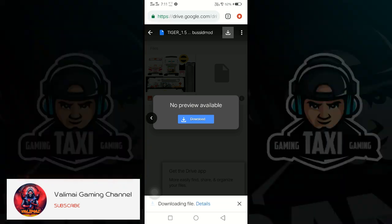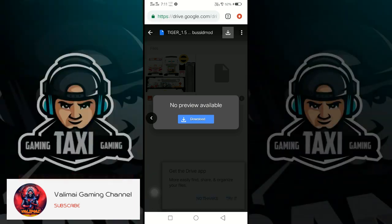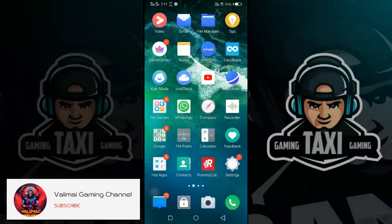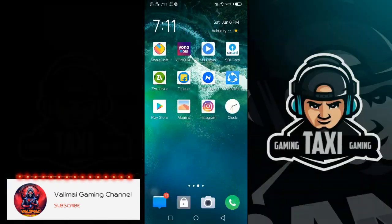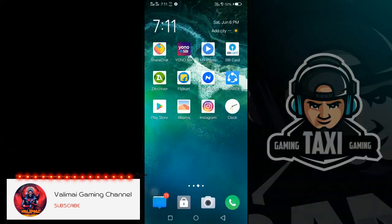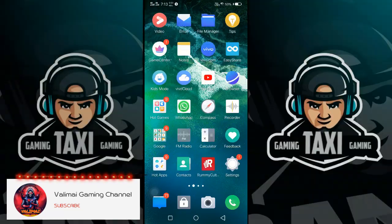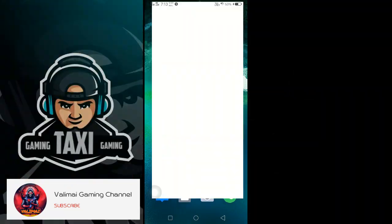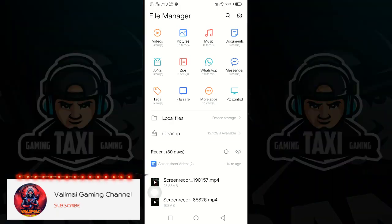This video is sponsored by Valimai Gaming Channel and Shrivas Bro. Now let's download the file manager. Download the link in the description.